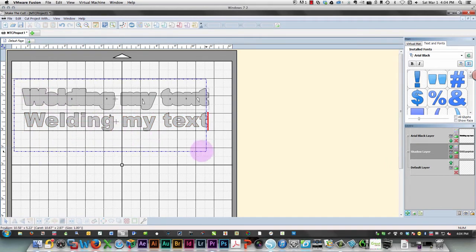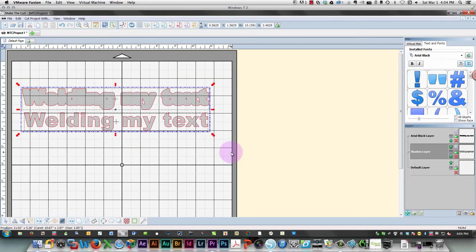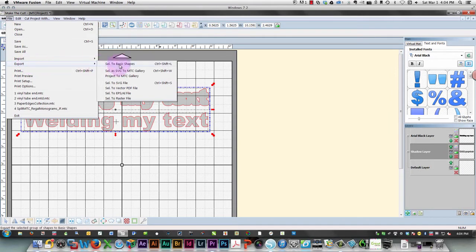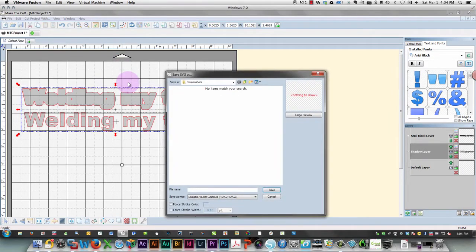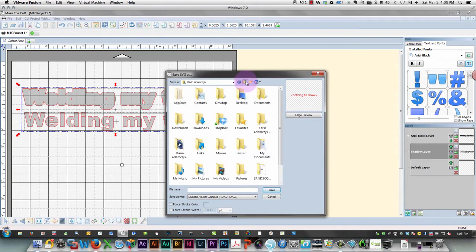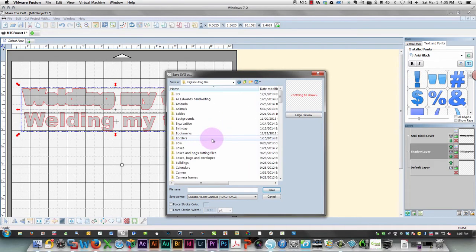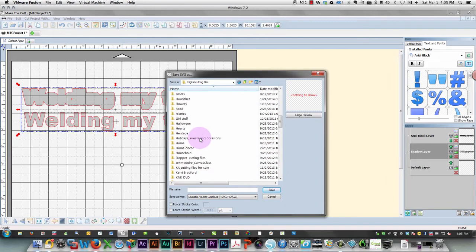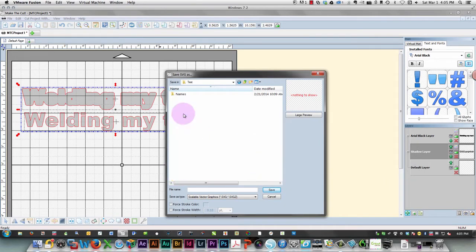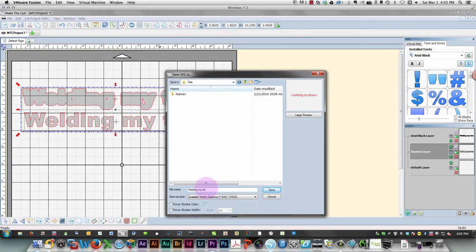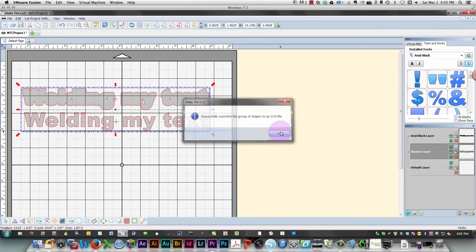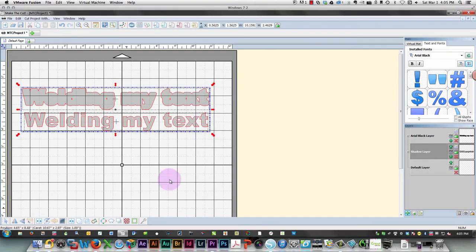So in Make the Cut, you need to select everything you want to save as an SVG file, and then choose File, Export, and then Selected to SVG file. I'm going to call this 'Welding My Text.' In my digital cutting files, I'm going to move down to text, double-click that, and call this 'Welding My Text Test.' I'll give it an SVG extension and save it, and then I'm going to go to Design Space on my Mac.